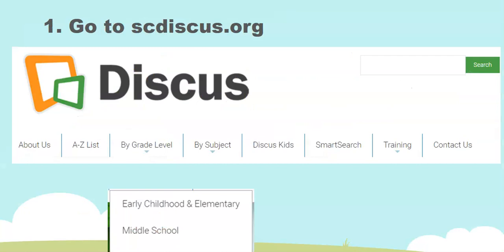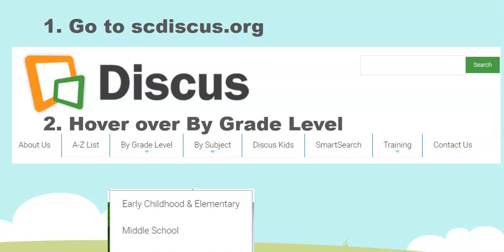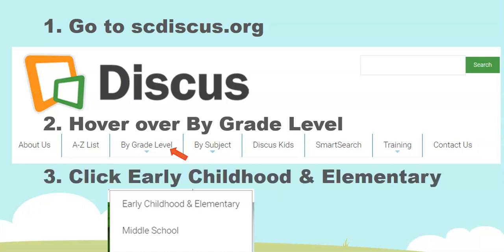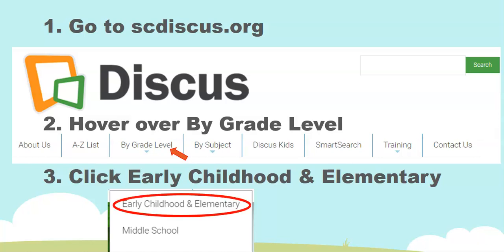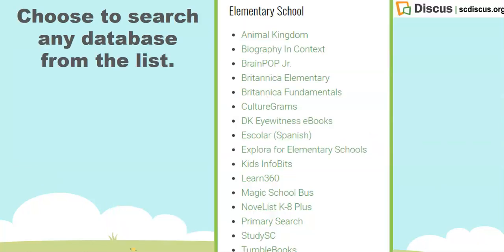Let's get started. Let's go out to the Discus website. You can hover over the "by grade level" tab and click "early childhood and elementary." This will take you right into the list of databases that we've mentioned before.